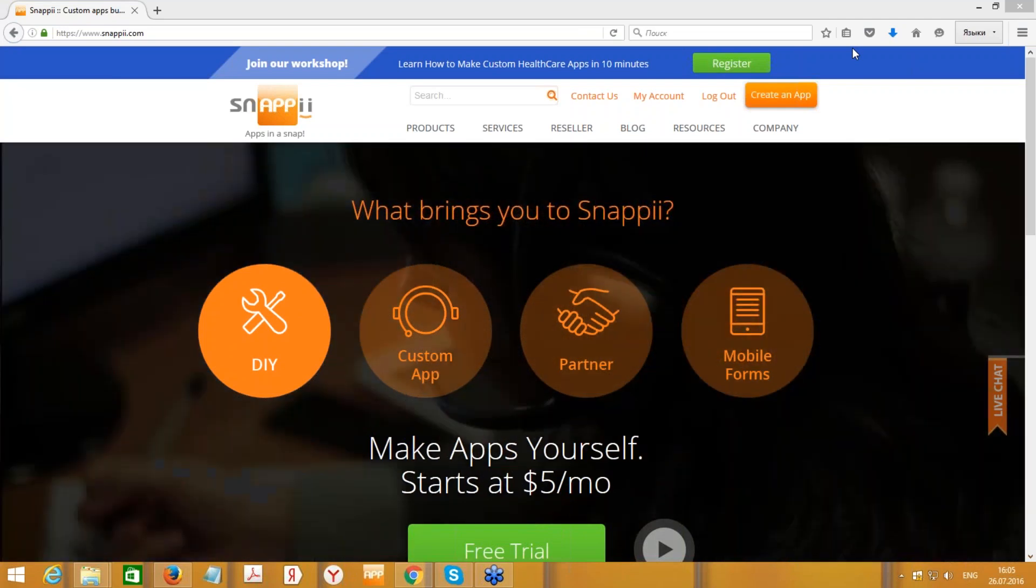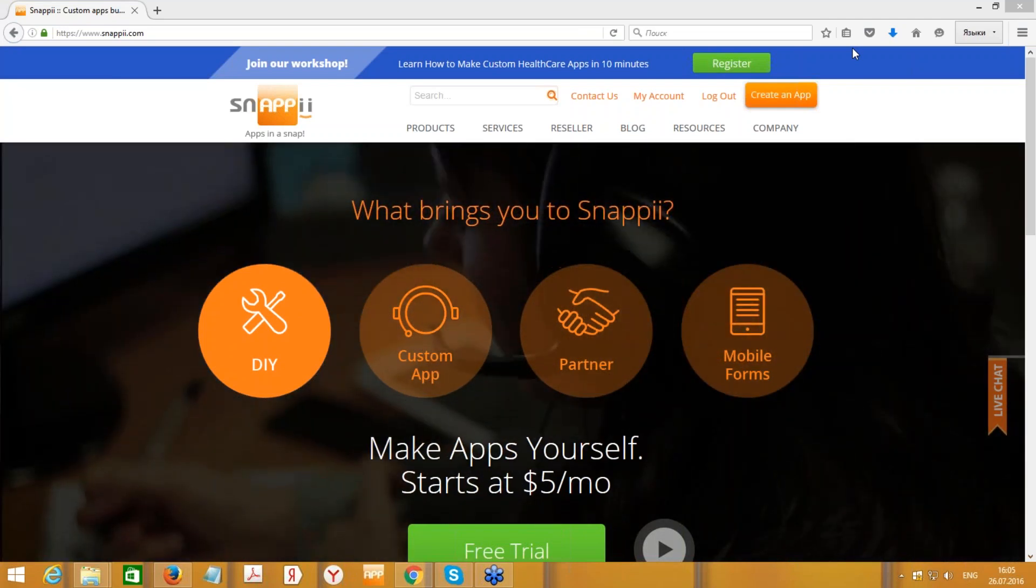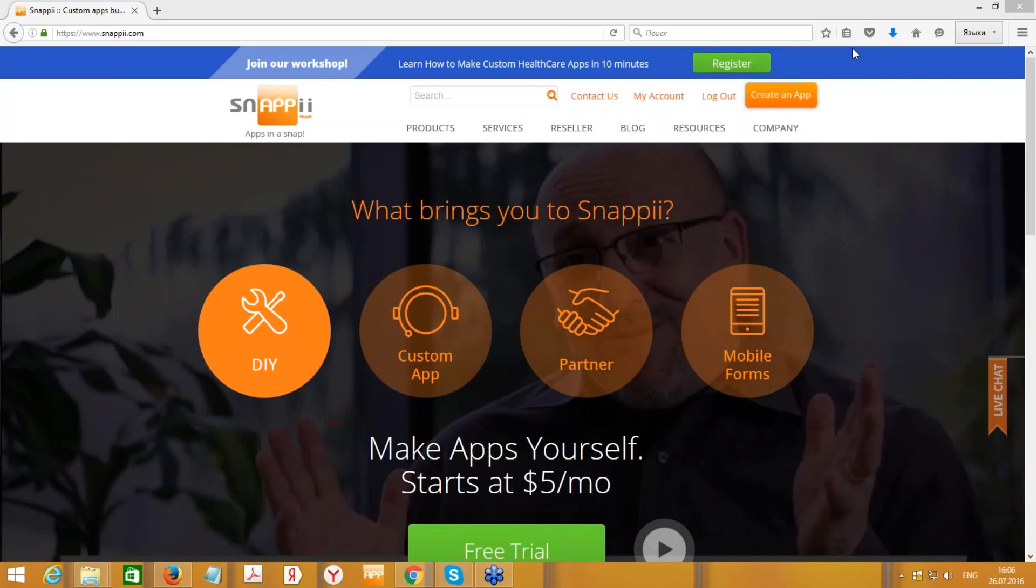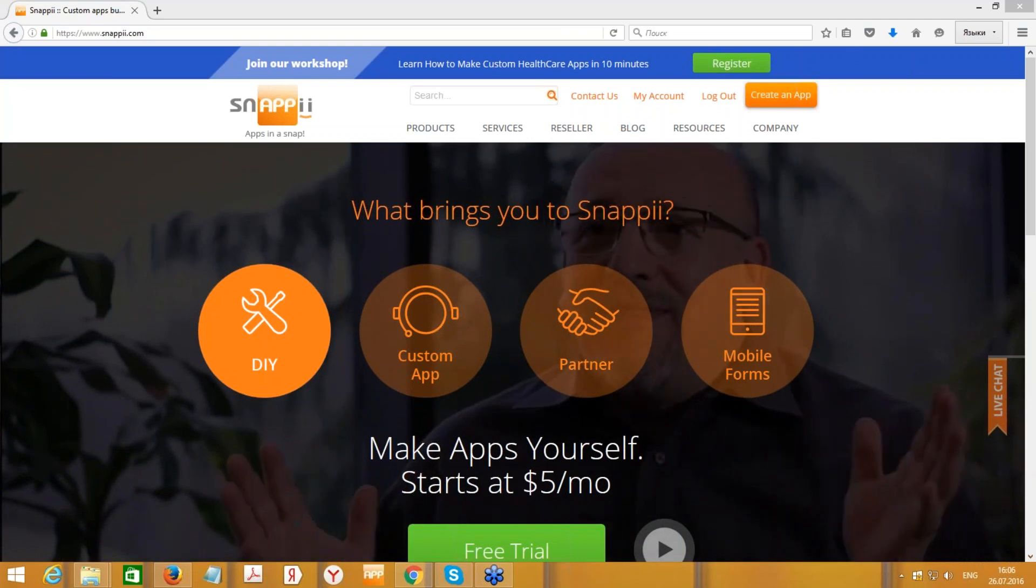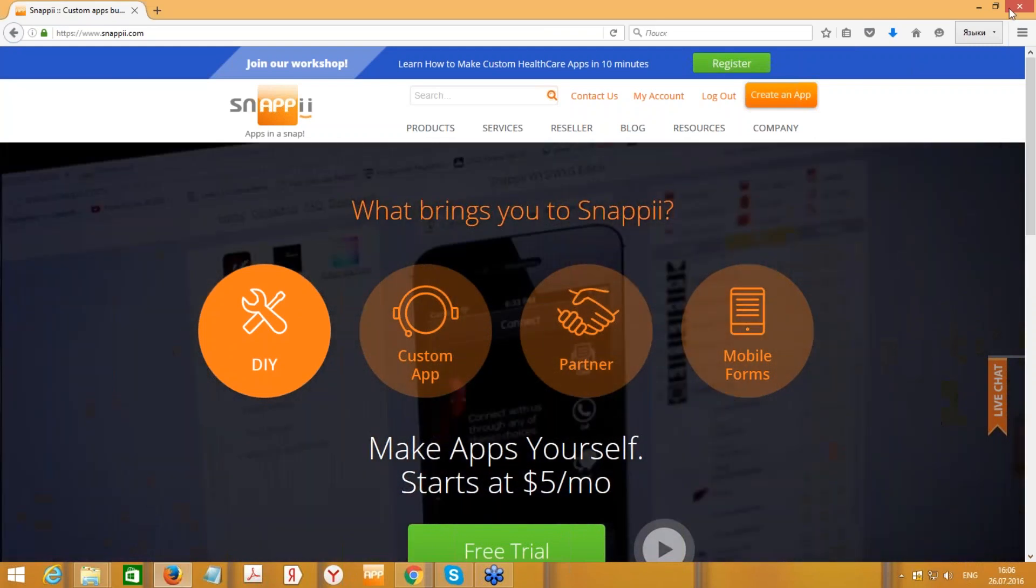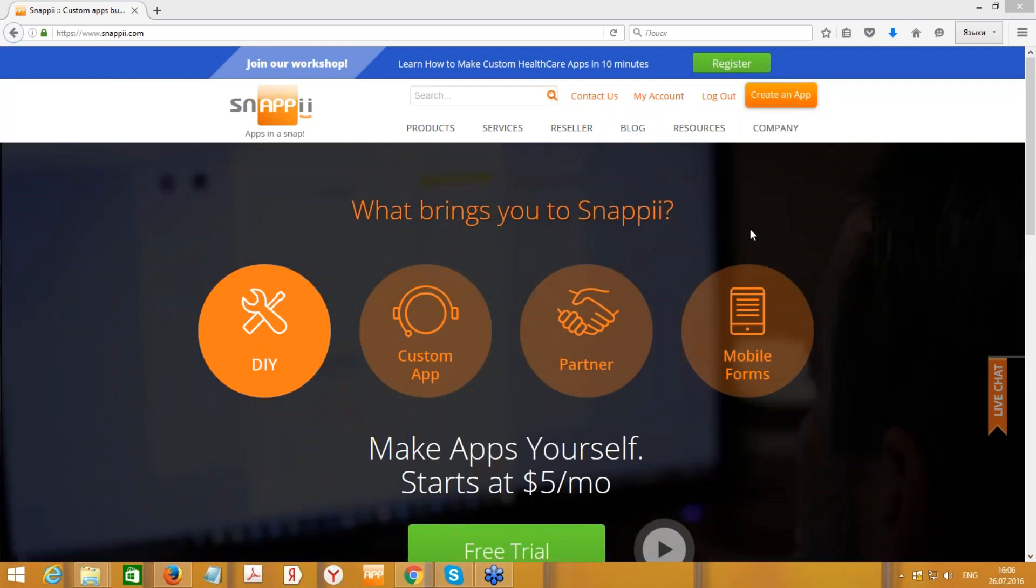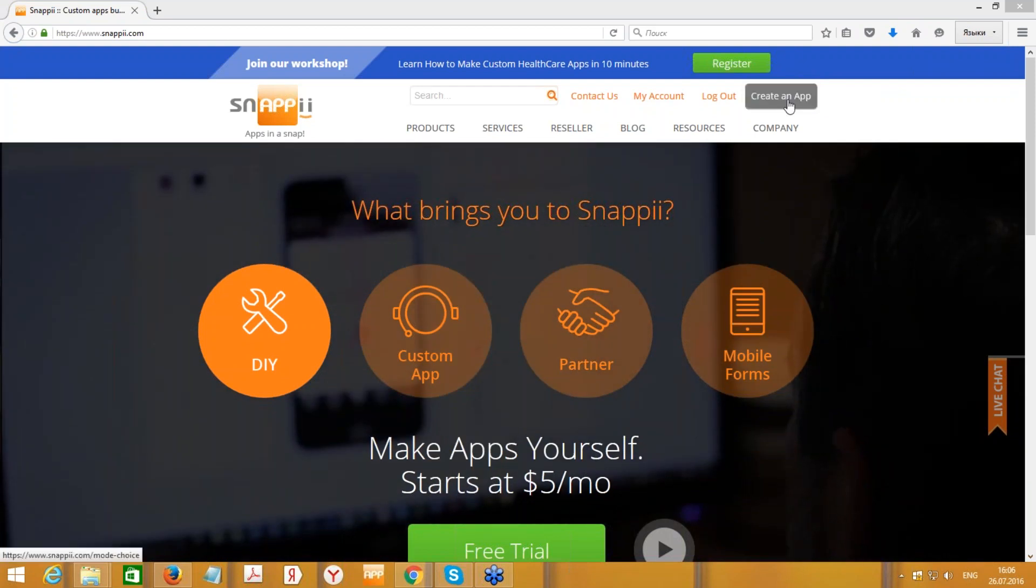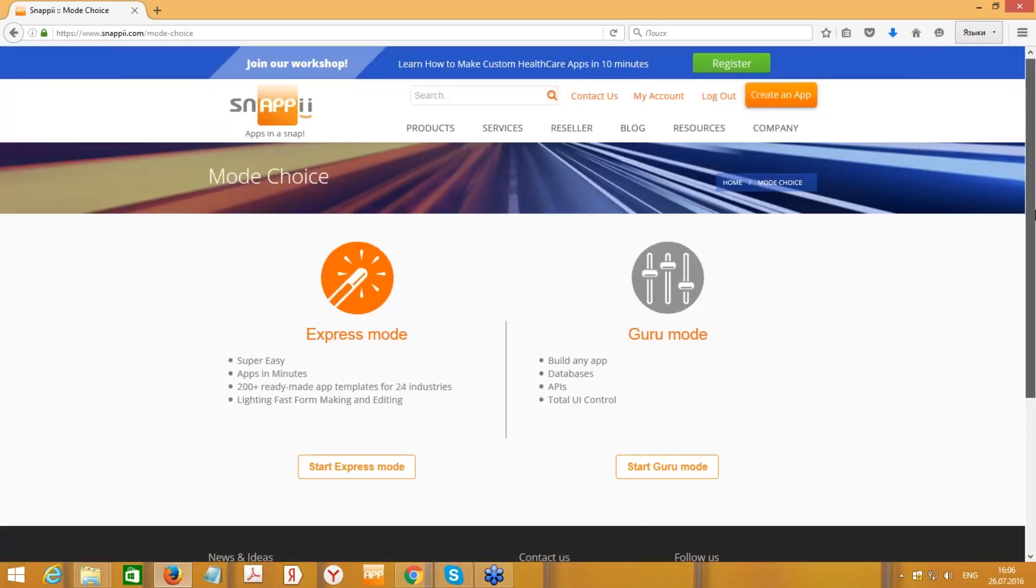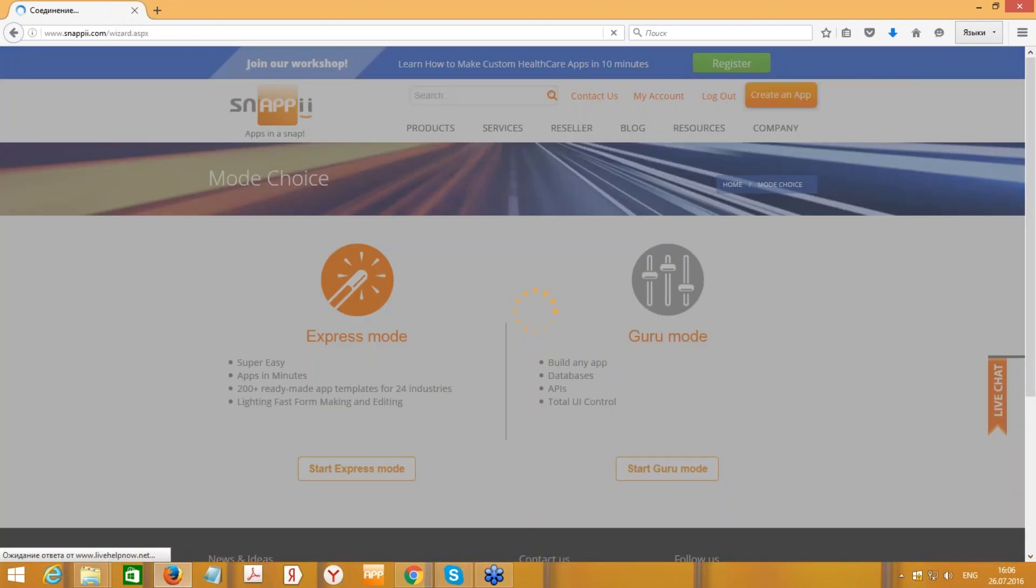Good morning everybody, welcome to Snappy Workshop. Today I'm going to show you how to create a custom healthcare app in minutes. Let's start by logging in under your credentials and press the create an app button. Here you can select the mode. If you're a beginner, I would suggest you to start with express mode. Press start express mode button.